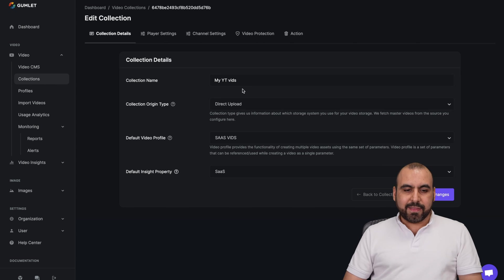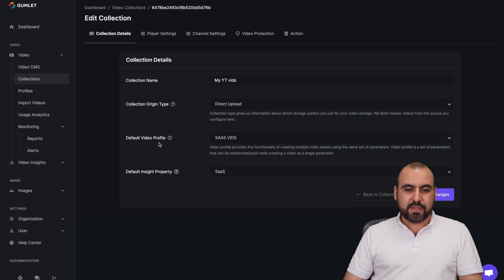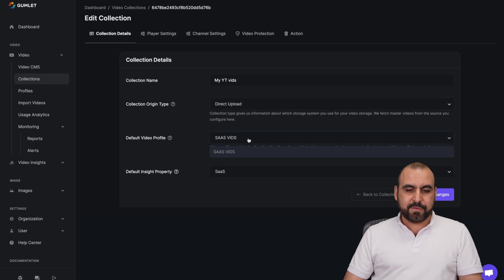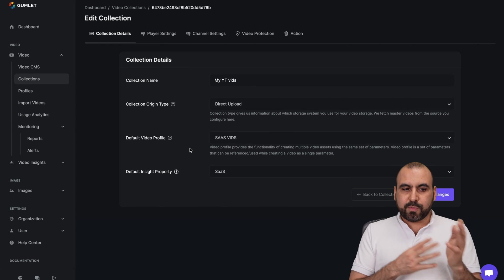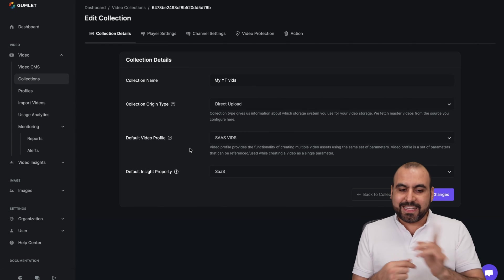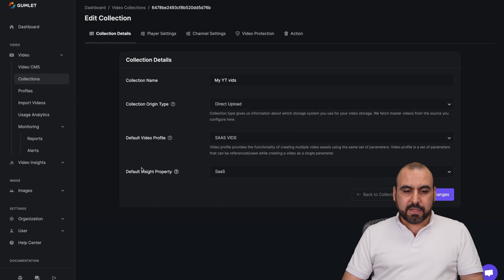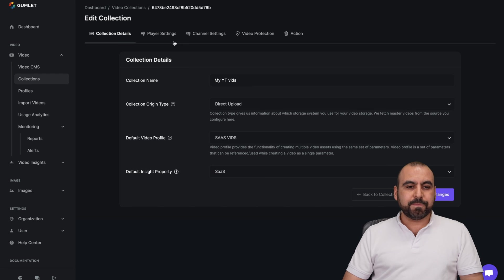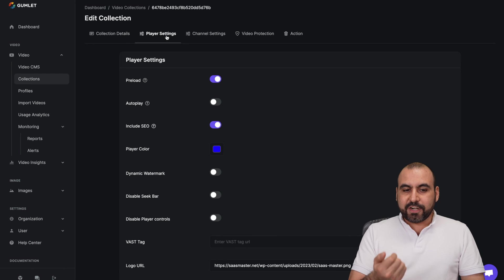So in this case, my collection name, the origin type, the default video profile. So it's going to be for these right here. So I have another profile. I can tie it to that one. The default inside property, it's this one and there's the player settings.